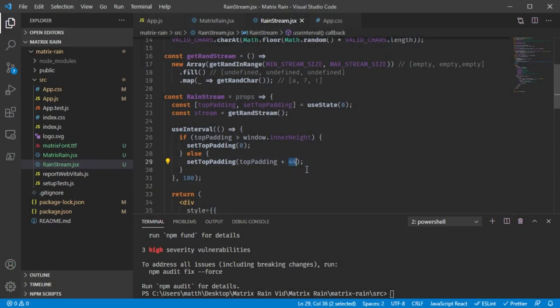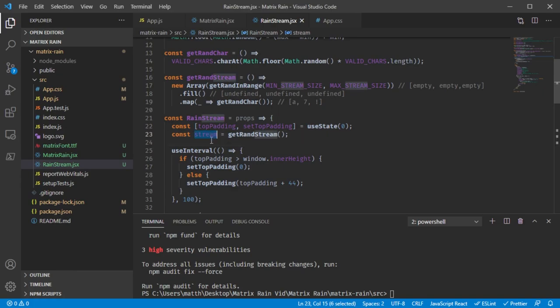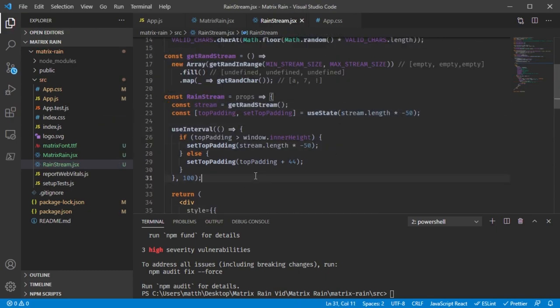You'll notice the stream starts from the top, but it's the tail that starts there. To have the head start at the top we need to initialize with some negative margin. The number 44 is a magic number from trial and error — it's the height of one character after applying the negative margin styling. At each interval tick when we add padding, the stream drops by the height of one character, giving a nice matrix effect. The initial margin depends on stream length — if the stream is longer it needs a more negative margin so it starts off-screen. We calculate this by multiplying stream length by the font size of 50.